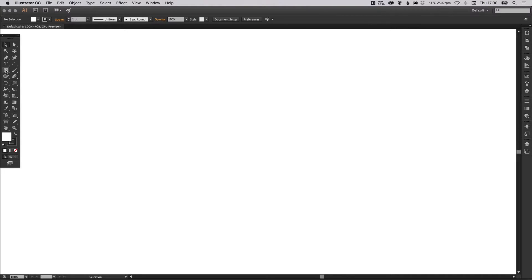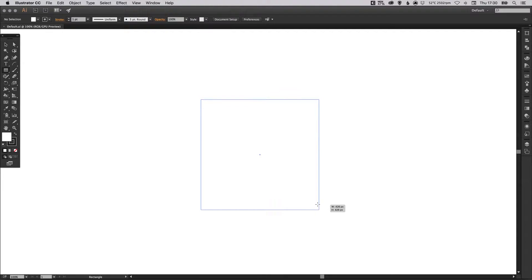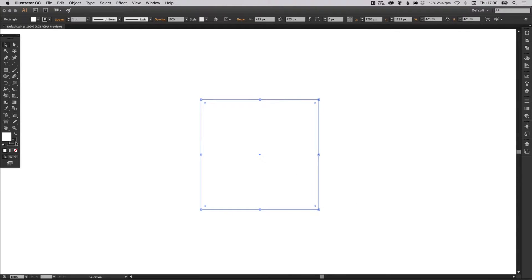So we're going to start by selecting our rectangle tool and just left click anywhere on the artboard holding shift to create a perfect square.